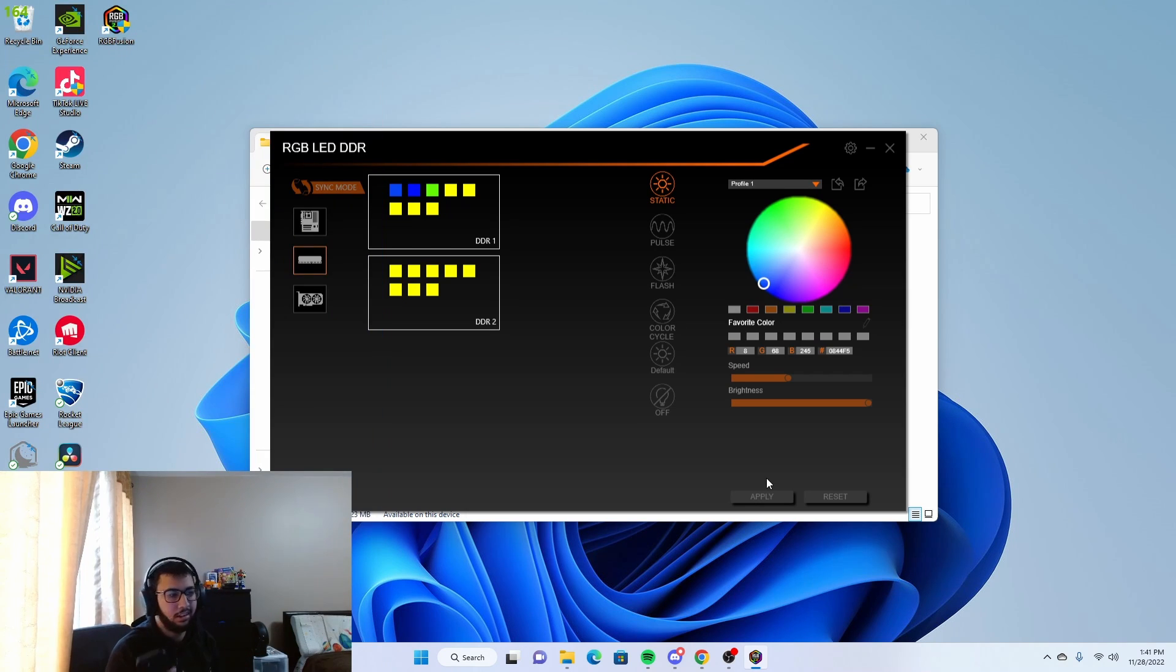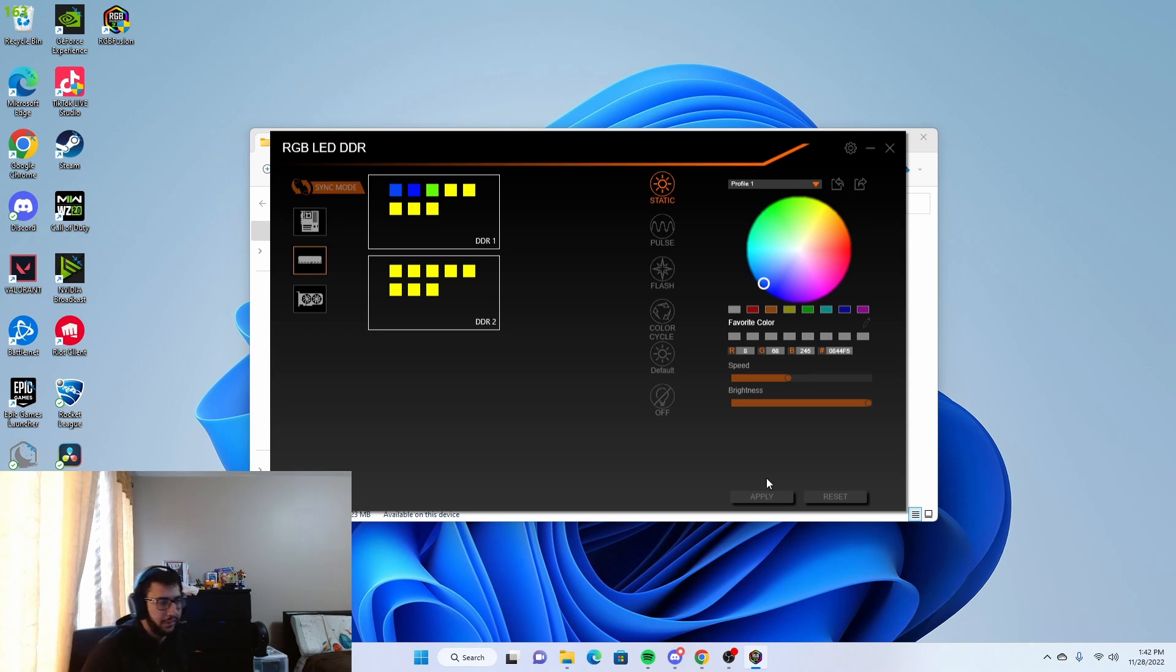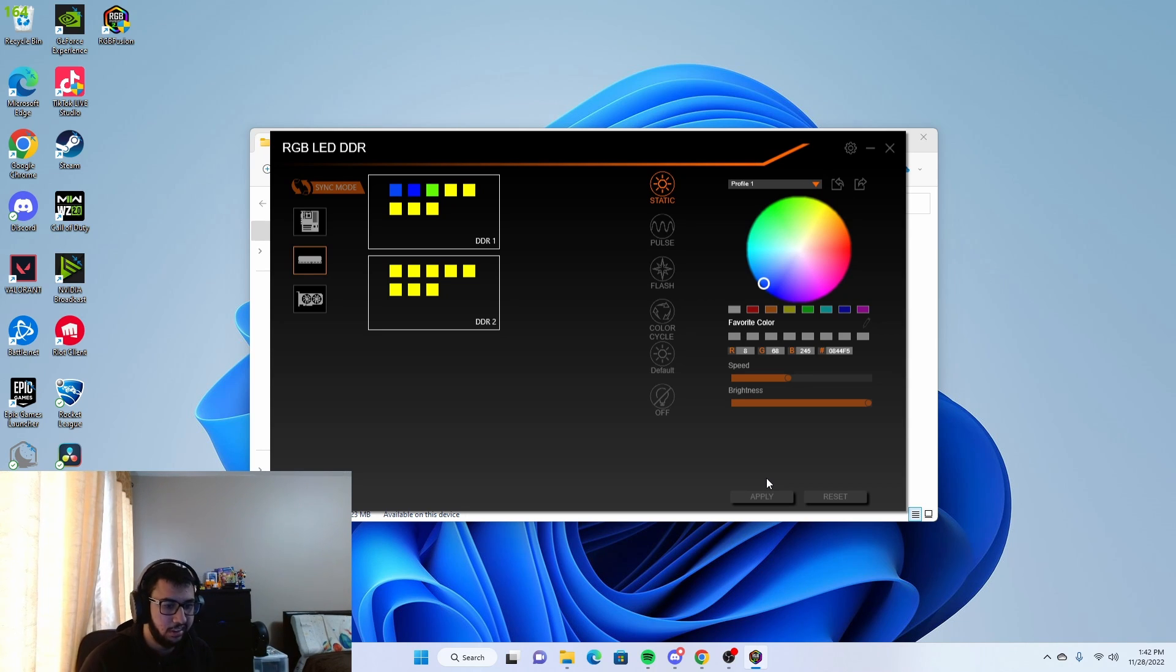And yeah, that's how you change colors on your computer if you have a Gigabyte motherboard. I hope you enjoyed this little tutorial and have a great day.